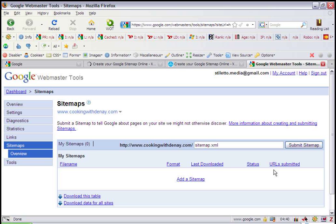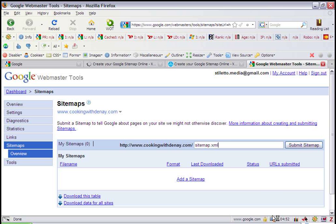If for any reason Google does not accept your sitemap or you're having problems creating your sitemap, feel free to contact me at www.stilettomediagroup.com and I can troubleshoot it for you.